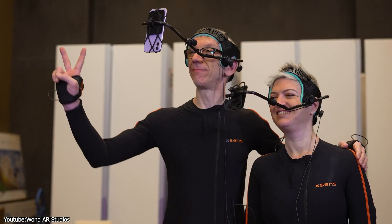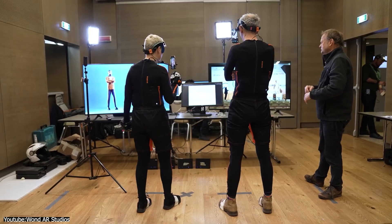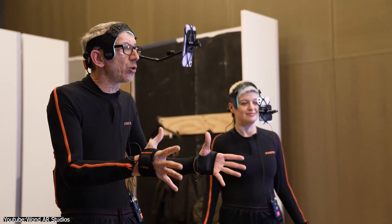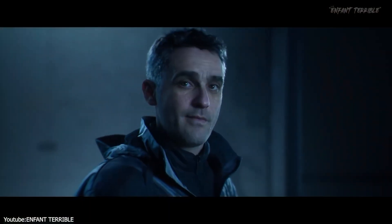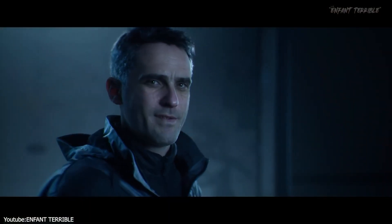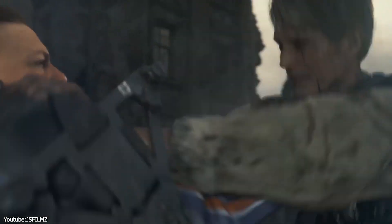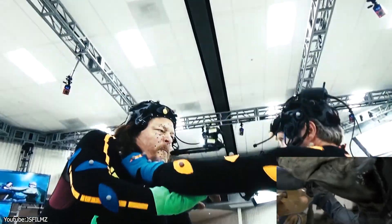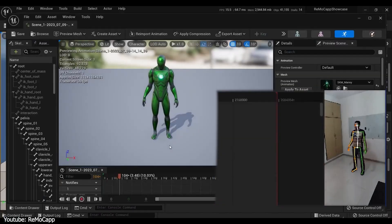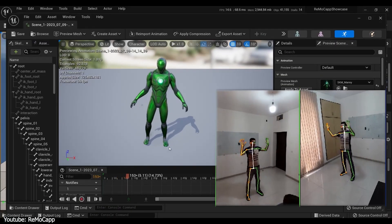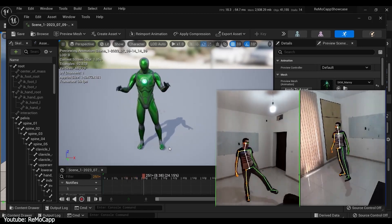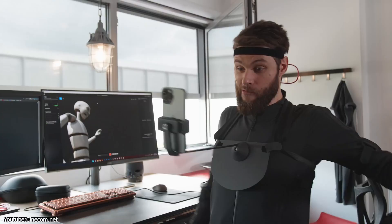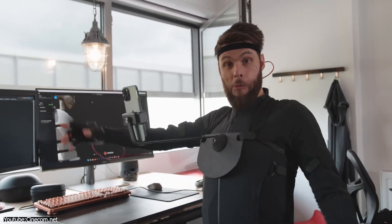Another exciting feature of Unreal is its real-time motion capture capabilities. This allows you as a VFX artist to capture an actor's movement and facial expressions and apply them to 3D characters in real-time. This means you can see the final result as you work, eliminating the need for offline rendering, and allowing for a faster and more efficient workflow.